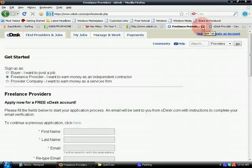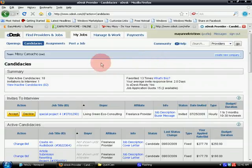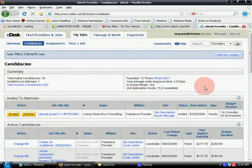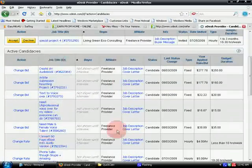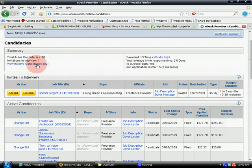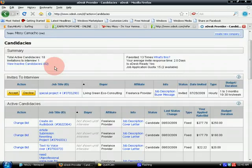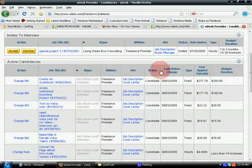Once you already have your account and sign in, you will be directed to your Candidacies page. These are the jobs that I have applied for. I have 82 inactive candidacies — these are jobs I applied for where they either hired me or rejected me.